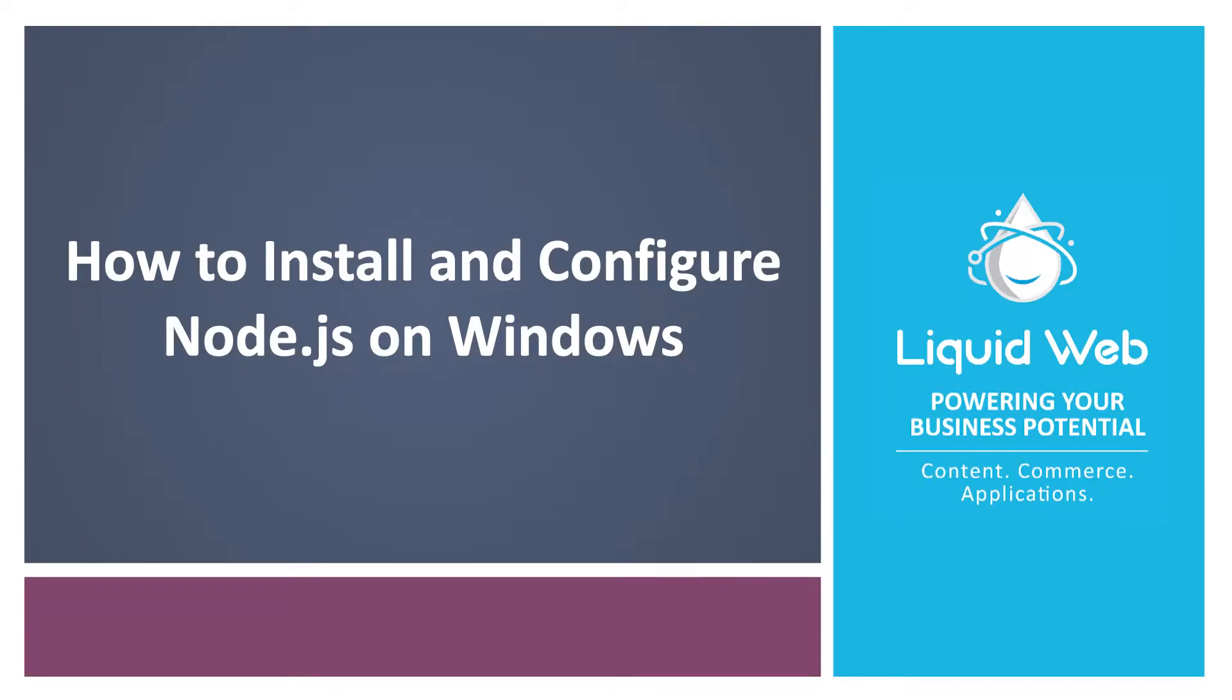Hello, I'm Justin with Liquid Web. Node.js is a cross-platform JavaScript runtime built for asynchronous programming.